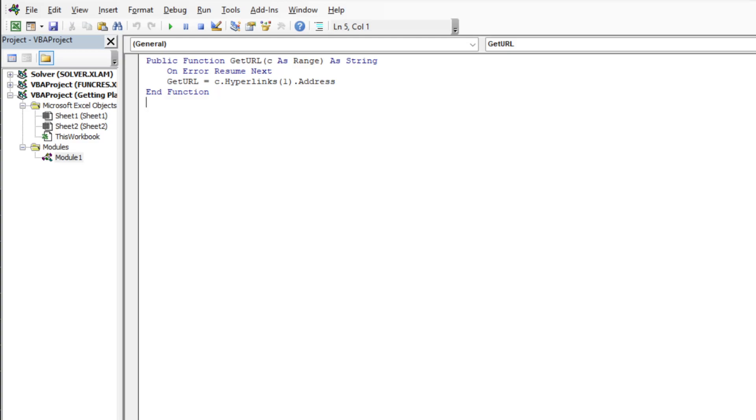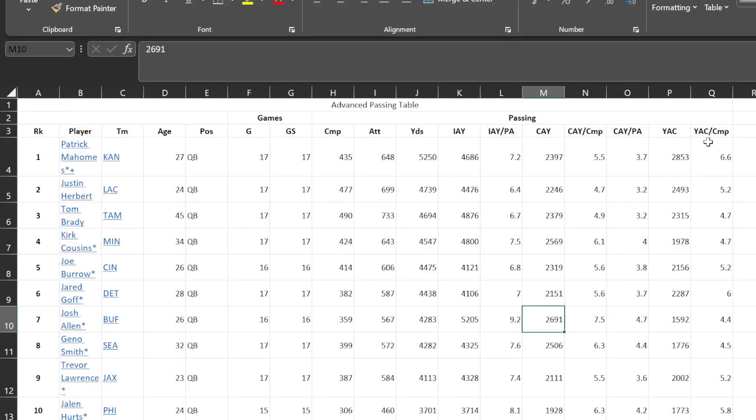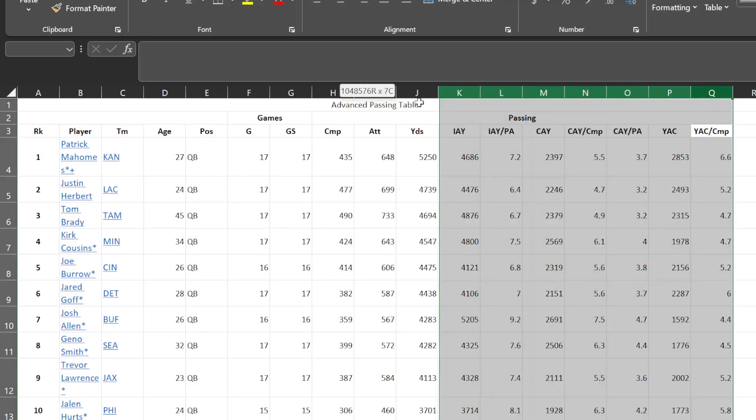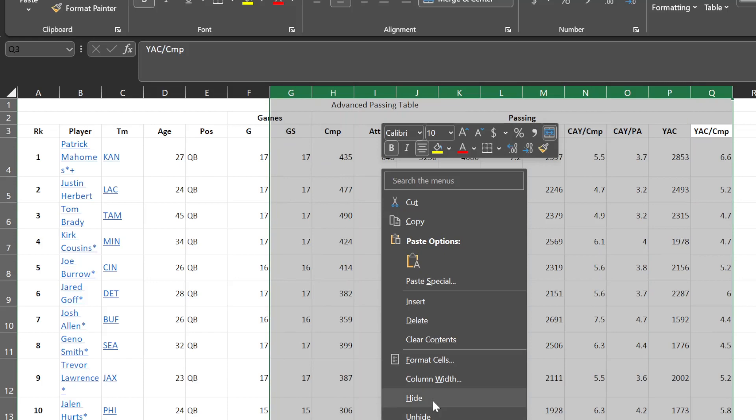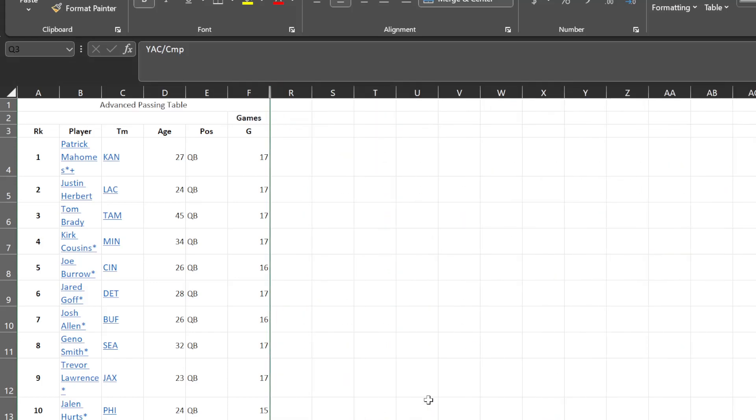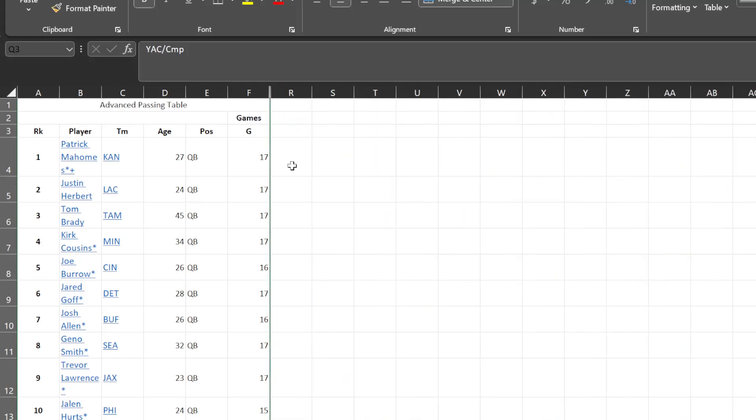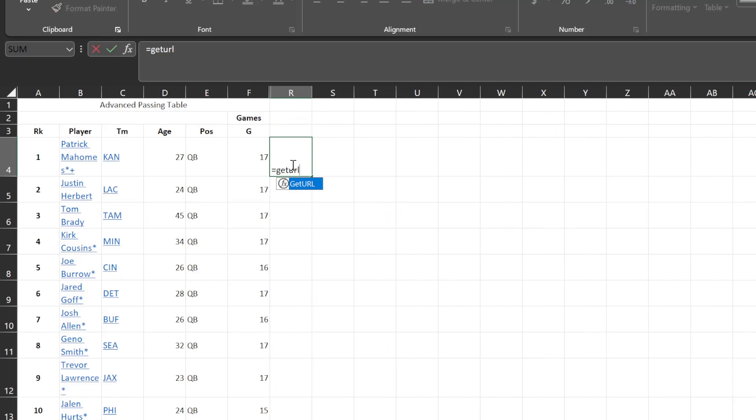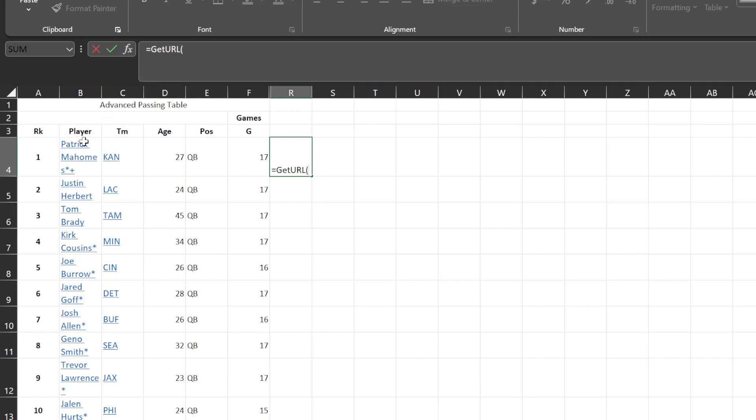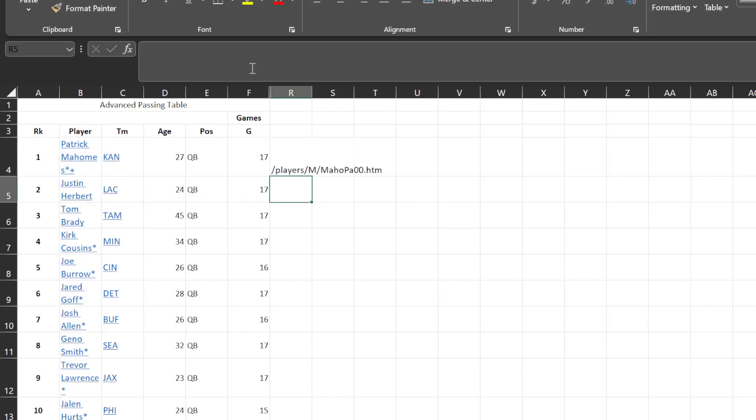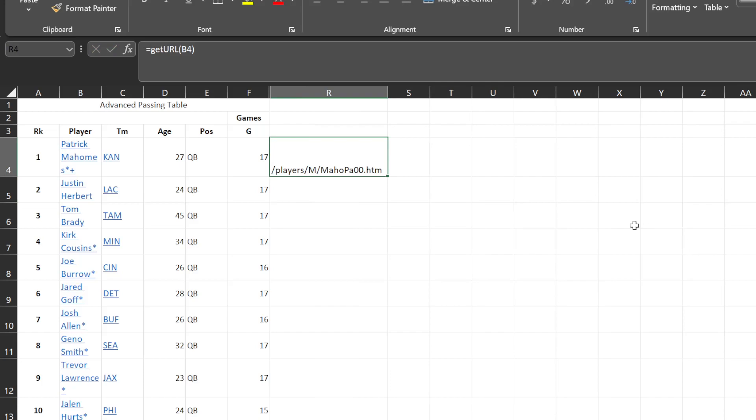Now that that exists we're going to actually be able to call this within the Microsoft Excel sheet itself. Now that we've written our get url, if I type in equals get url it's going to start showing that function we created within the VBA. I'm going to select it and then I'm just going to choose the cell that contains the url I want to fetch which will be Patrick Mahomes and close that out. Now I can actually see the url here and inside of here is the actual id that I'm going to need.